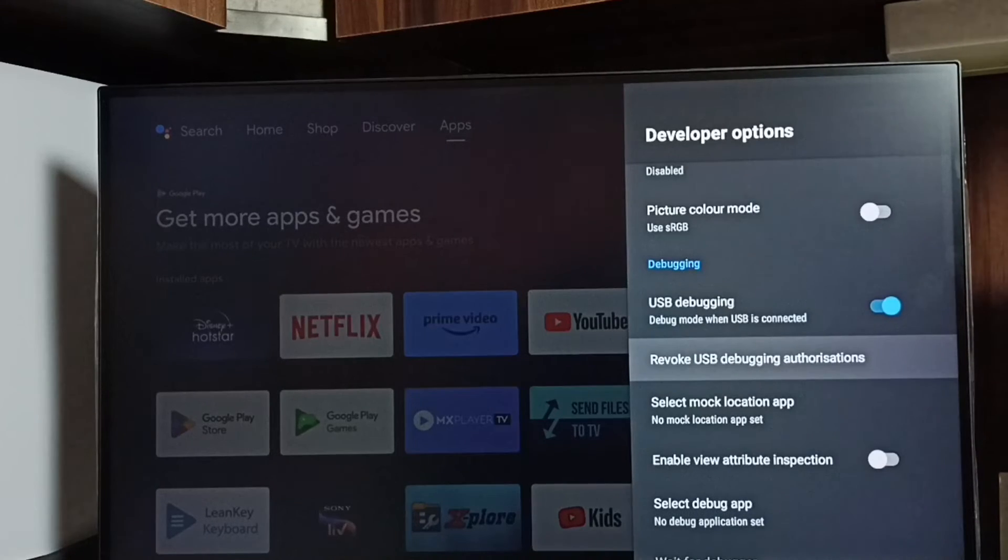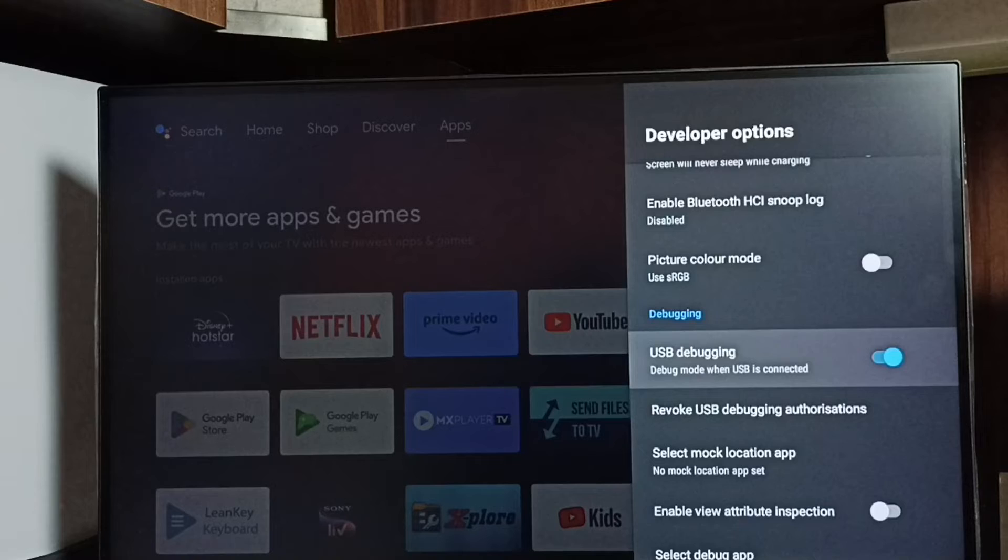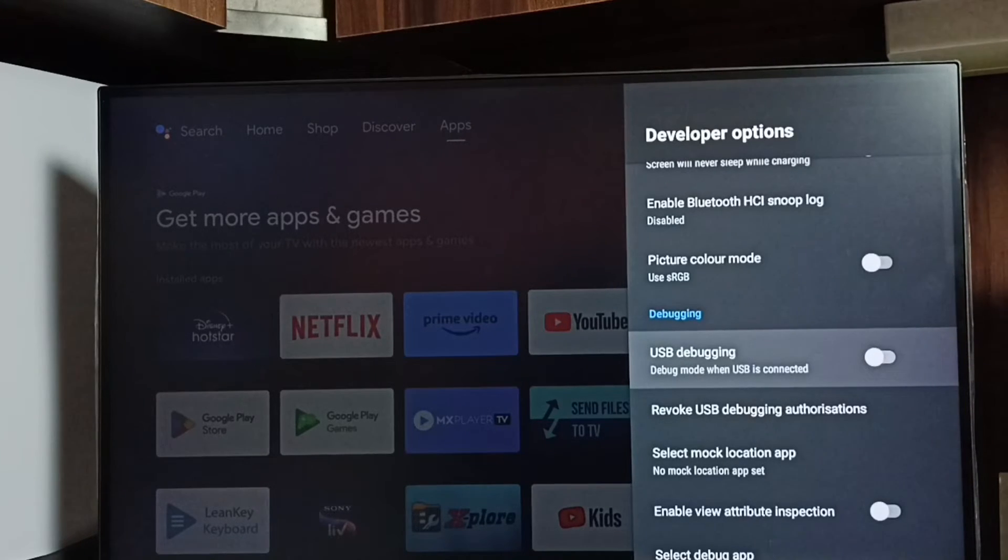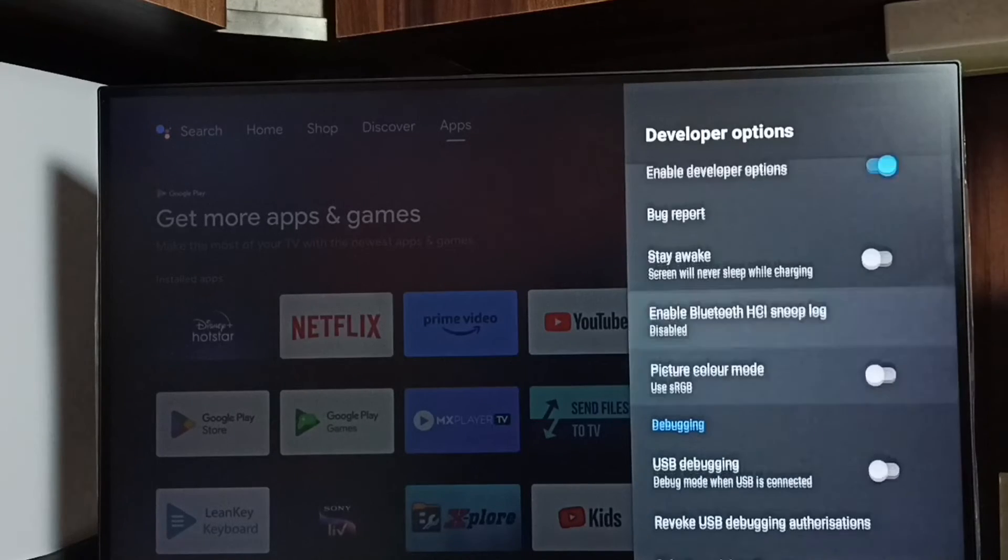If you want to disable USB debugging mode, again select it and disable. This way we can enable or disable USB debugging mode.